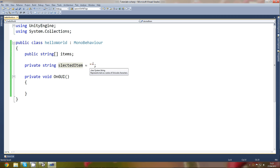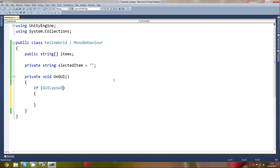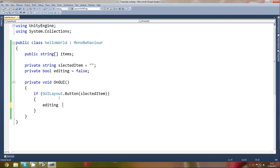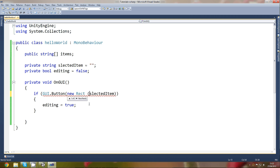We're going to create a private string called selectedItem and make that equal to an empty string for now. Now we need to create a button, so we'll use GUILayout.Button and put the selected item in it. Let's also create a boolean — private bool editing equals false. I'll explain this in a minute. When you click the button, editing equals true.